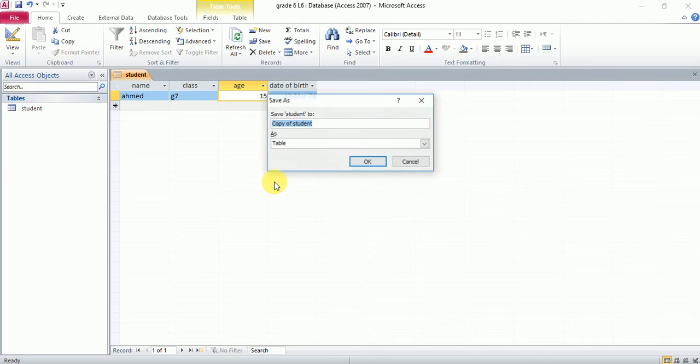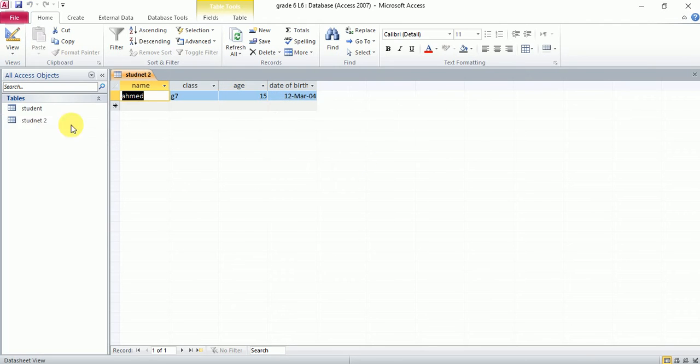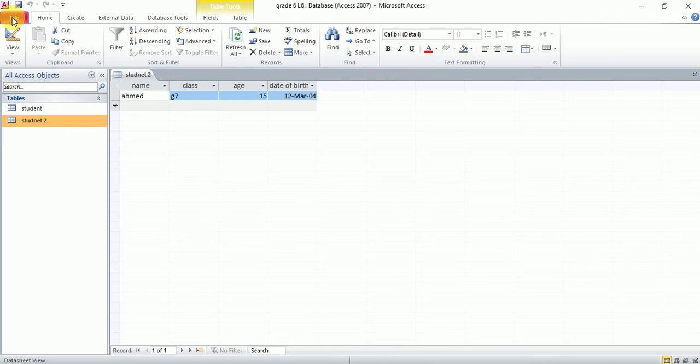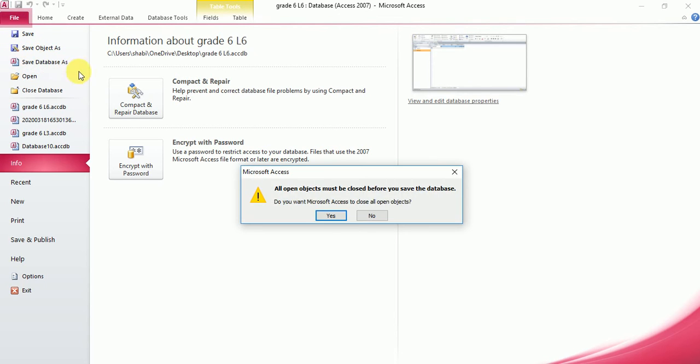So if I press F12, it will ask me to save the table. Yes, I want to save. I would say student 2. Click save. Now I have another table. If I want to save the whole file with a different name, you can choose here: save database as.